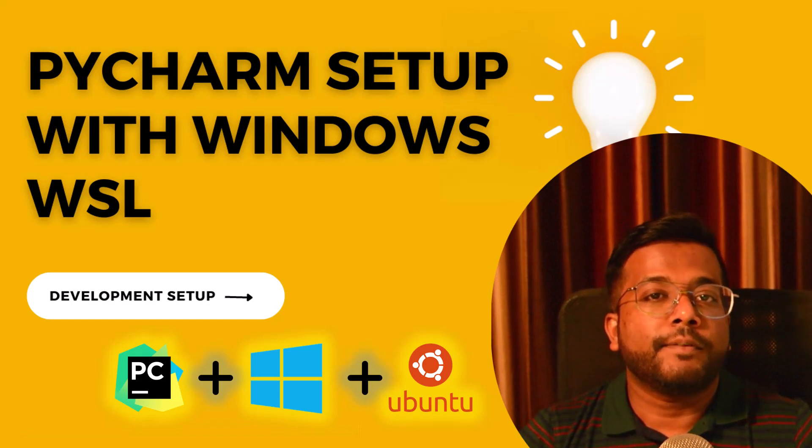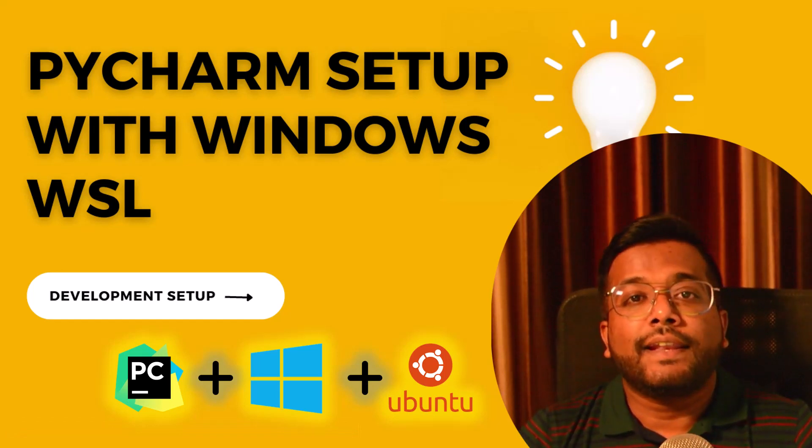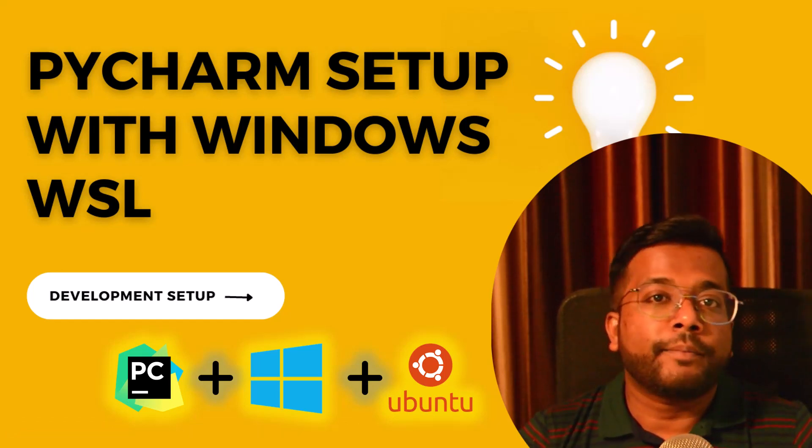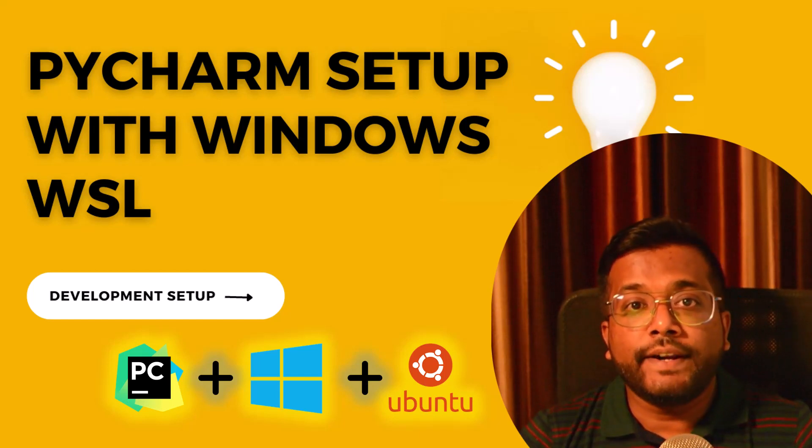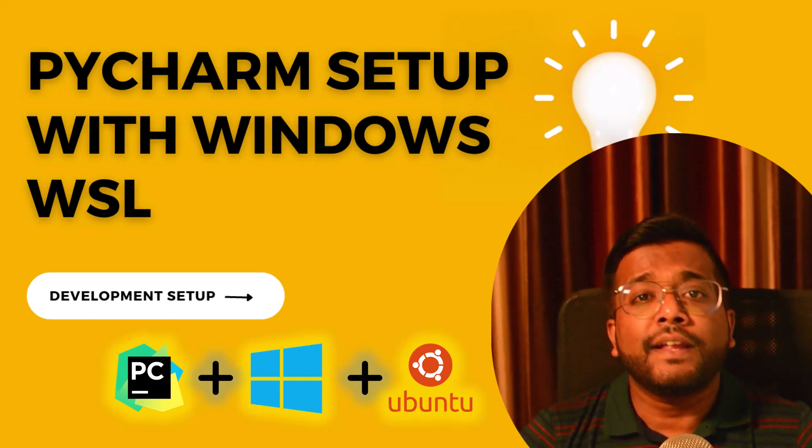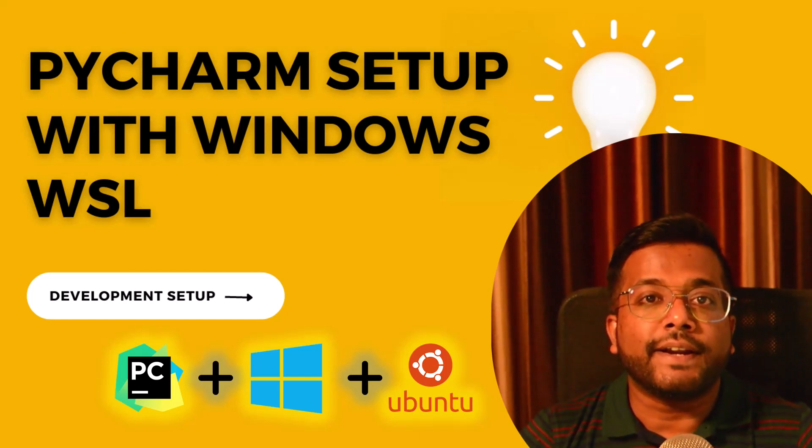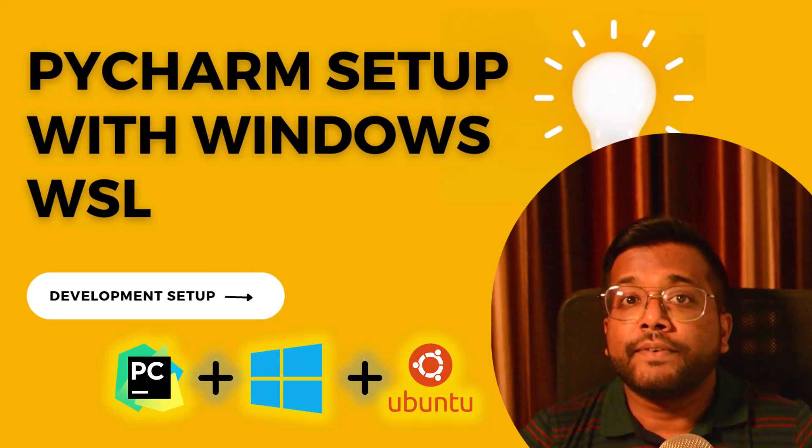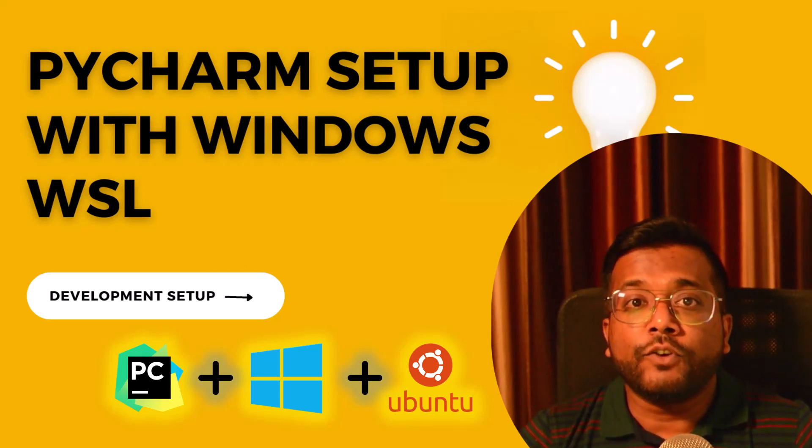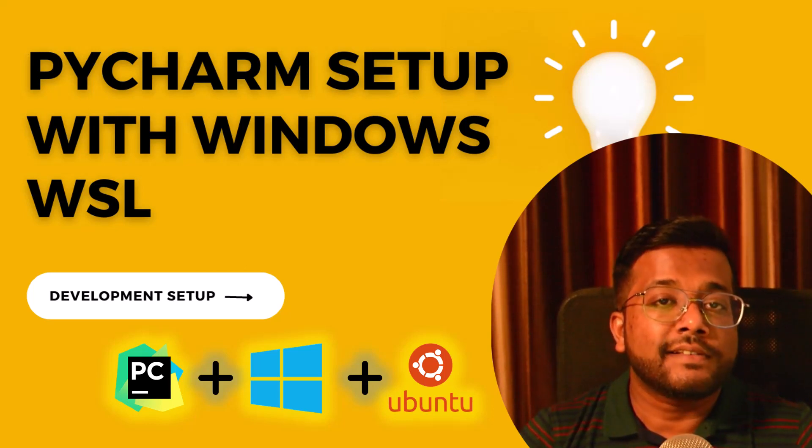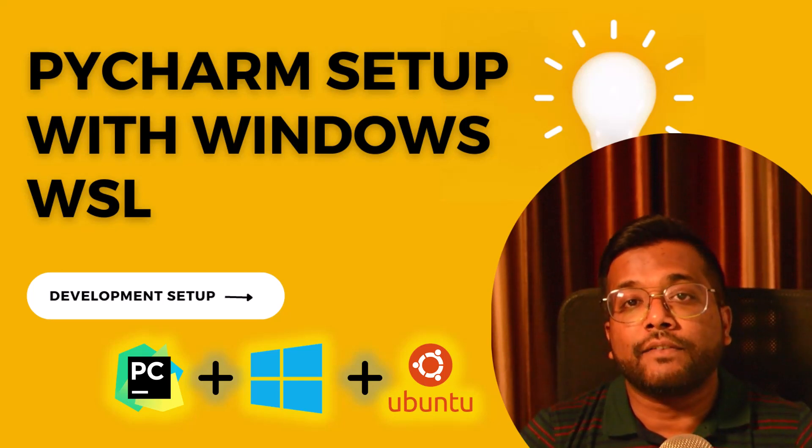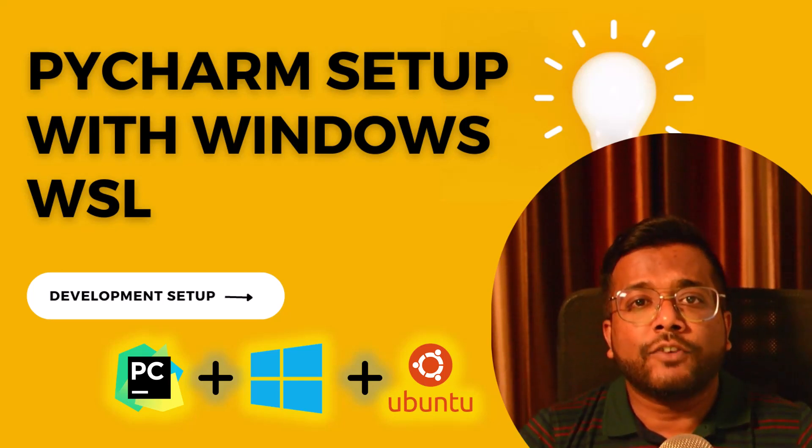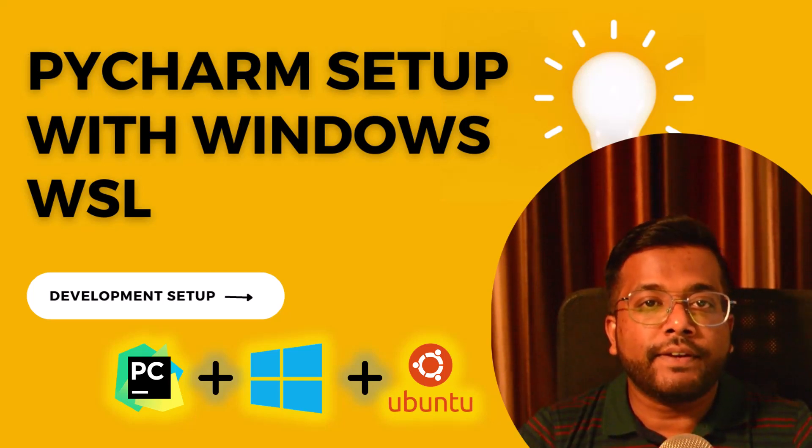If you are a software developer you must have faced this issue: in your office you are using Mac operating system, but you have your own desktop where Windows is present because most desktops at home contain Windows. Then the project setup becomes very difficult in Windows because you are familiar with Linux but now you have to do the same thing in Windows.